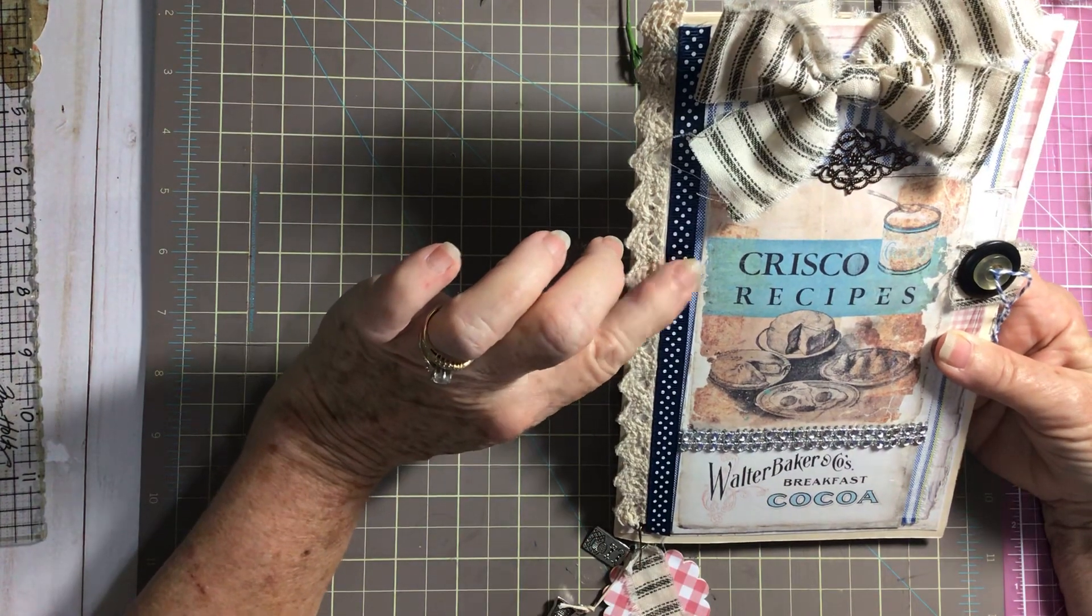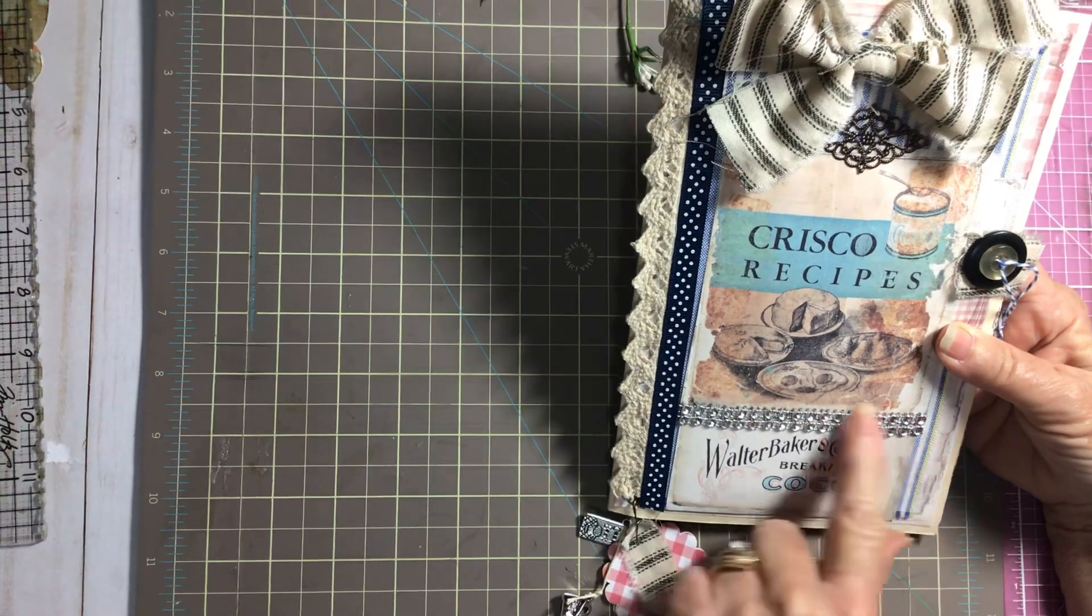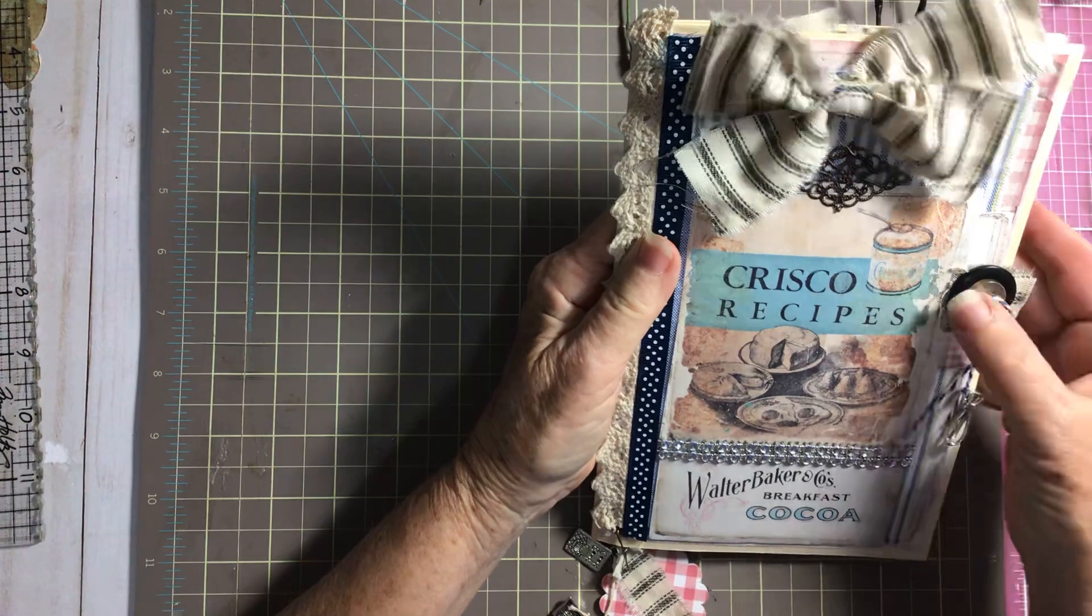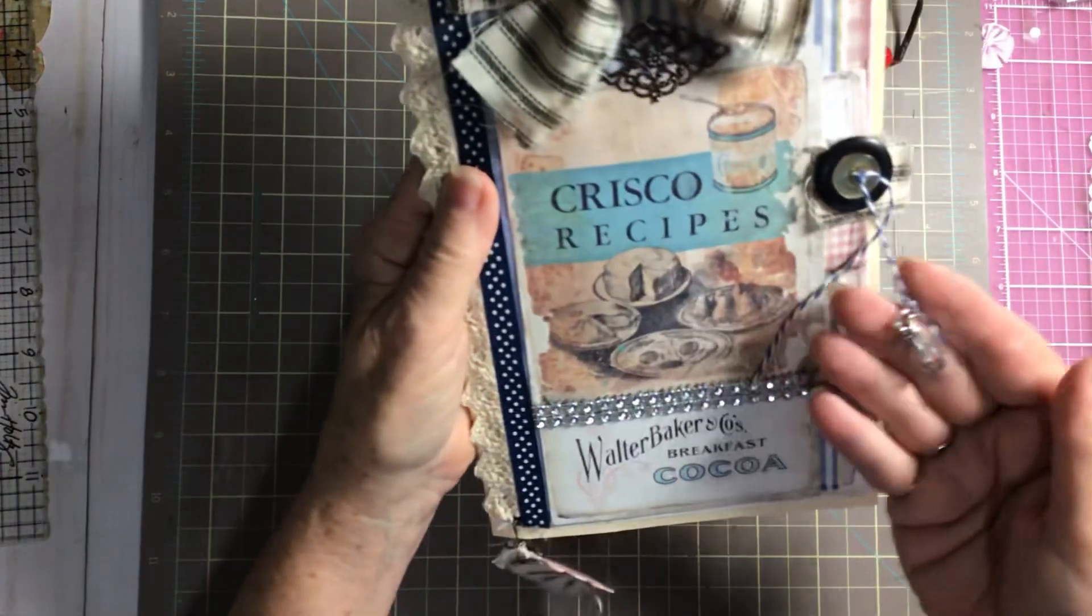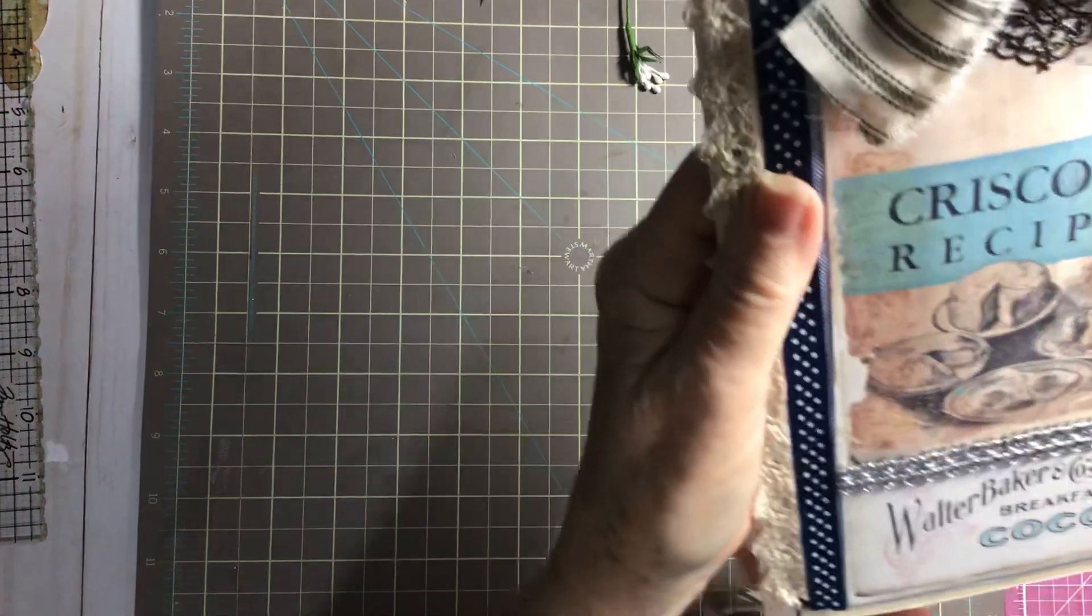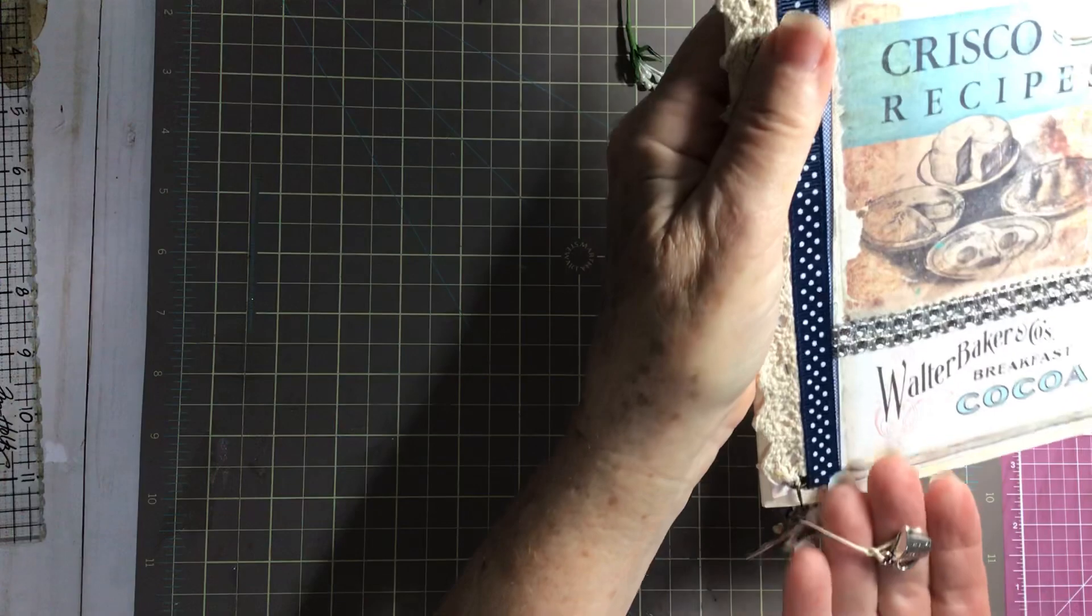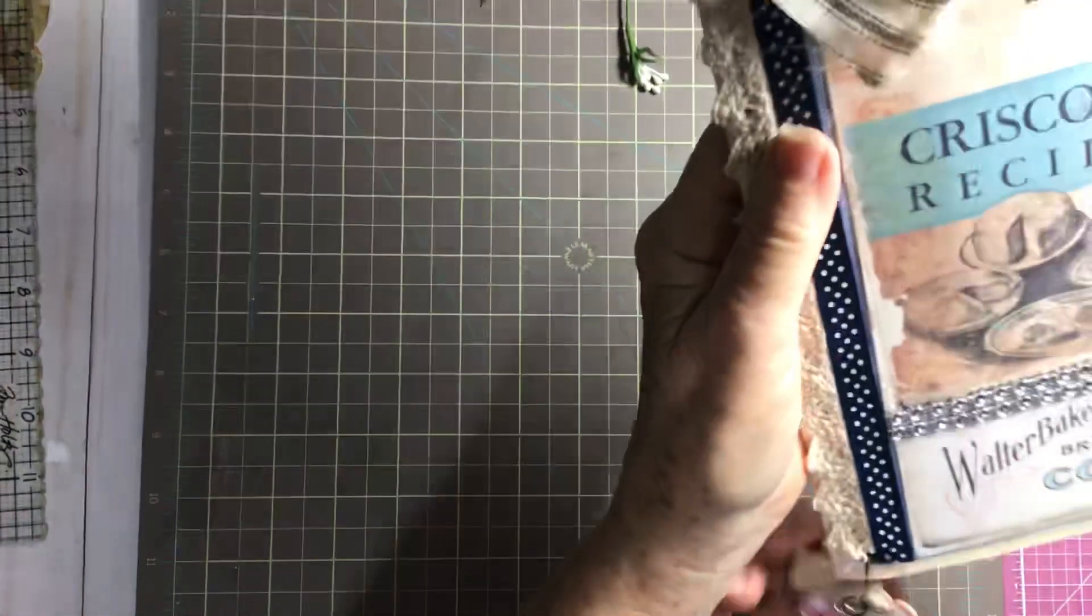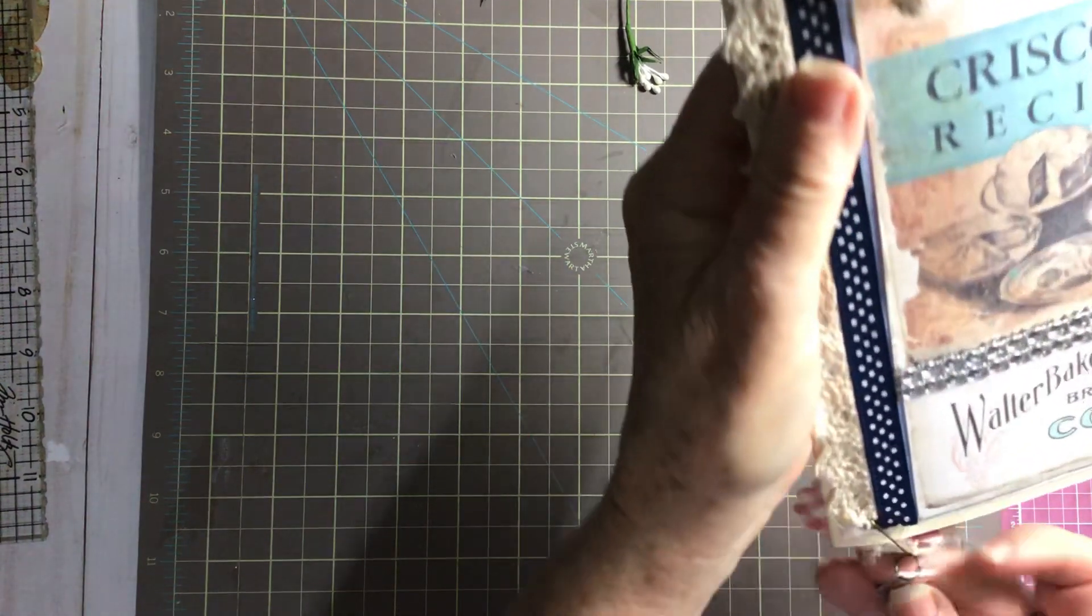This is just a little bling I added just to give it some personality, and this is a couple of vintage buttons. I added some really cute charms. Let me bring this up so you can see it. That's a little mixer, and down here is a little measuring cup and a cute little cookbook charm.